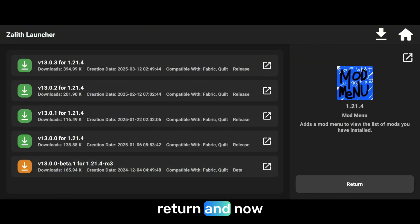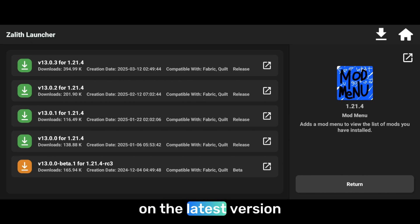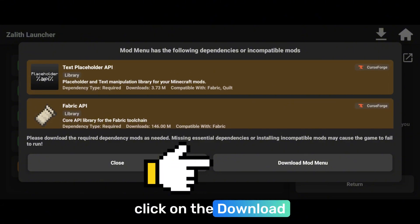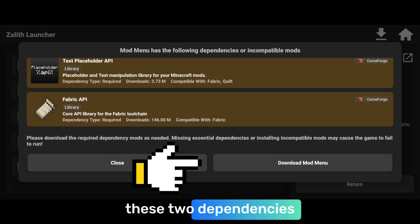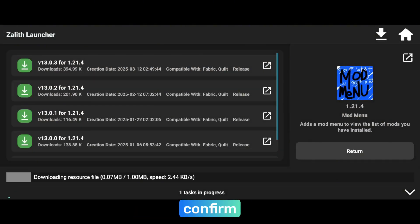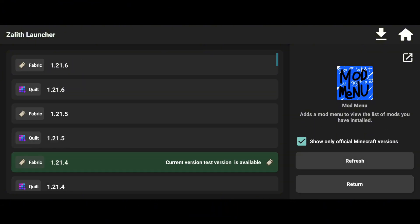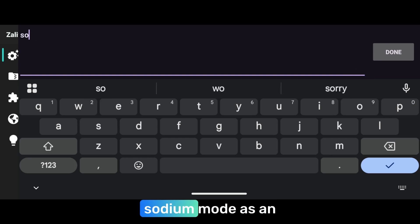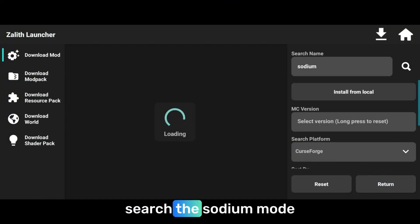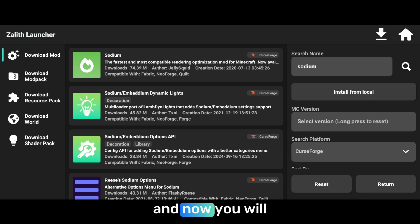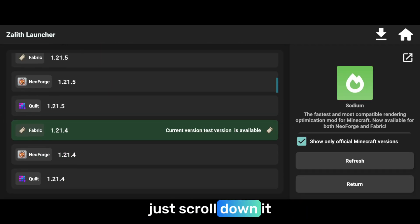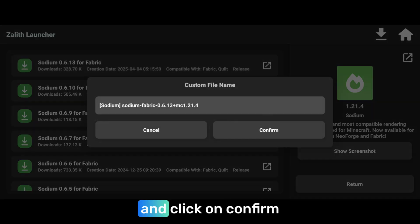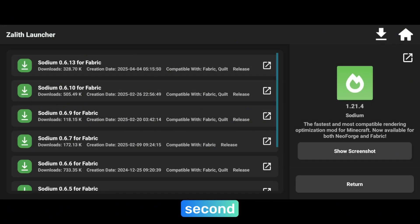Click on return. Now click on the latest version of the mod menu. Since we have already downloaded these two dependencies, just click on download mod menu, then click on confirm and it will install and download the mod menu. It has been installed. Now come back and search for sodium mod — I will download the sodium mod as an example. Search for sodium mod and you will find it on the top. Click on it, then scroll down to find your compatible version highlighted in green. Click on it, then click on the latest version and click on confirm. It will be downloaded and installed in a second, and it is done.